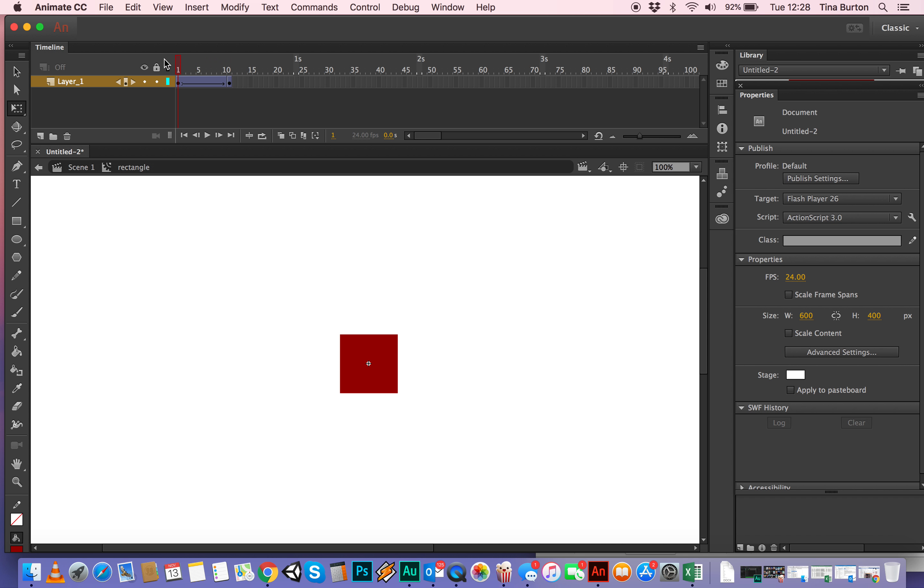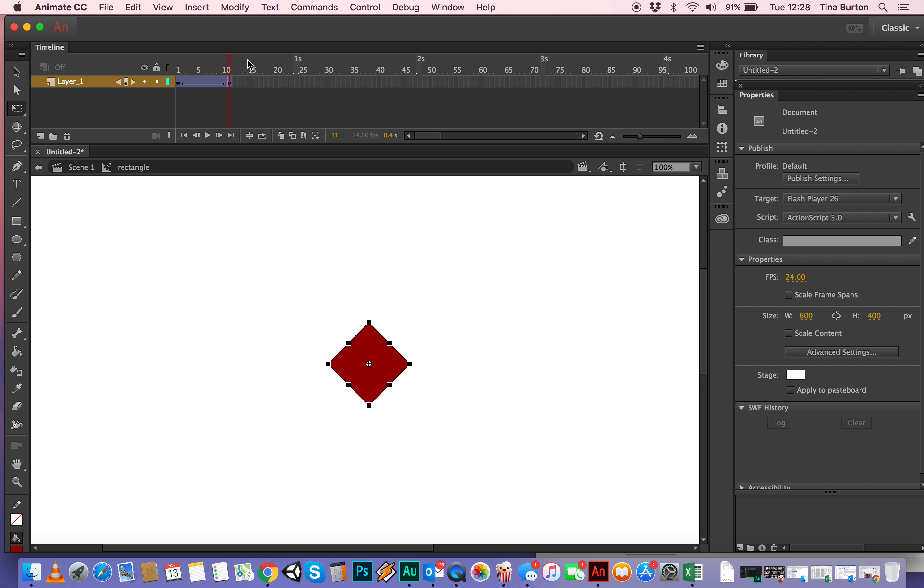So we should be able to, if we do Command Enter, you won't see anything yet. But there we are. There it is. First of all, the first turn of it.